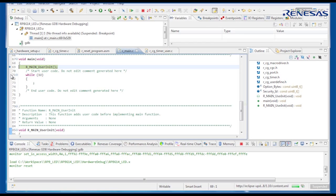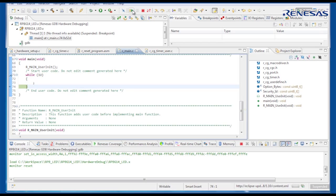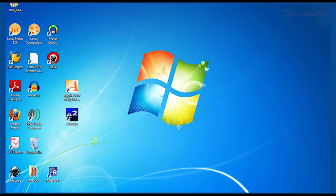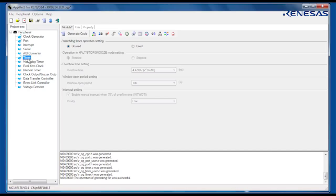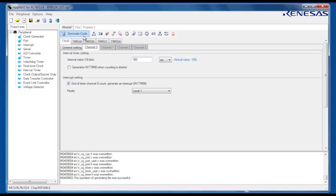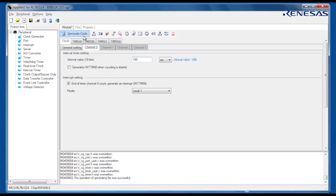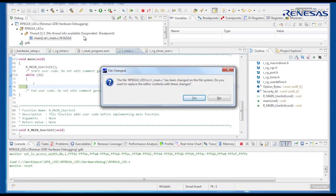Now we have the code running as we planned, we can go back into Applilet and change the configuration. For example, we can reduce the interval of the periodic interrupt to increase the frequency of the flashing LED. After generating the code again, and switching back to E2 Studio, changes in the source files are automatically detected, and the new source files are loaded into the project.